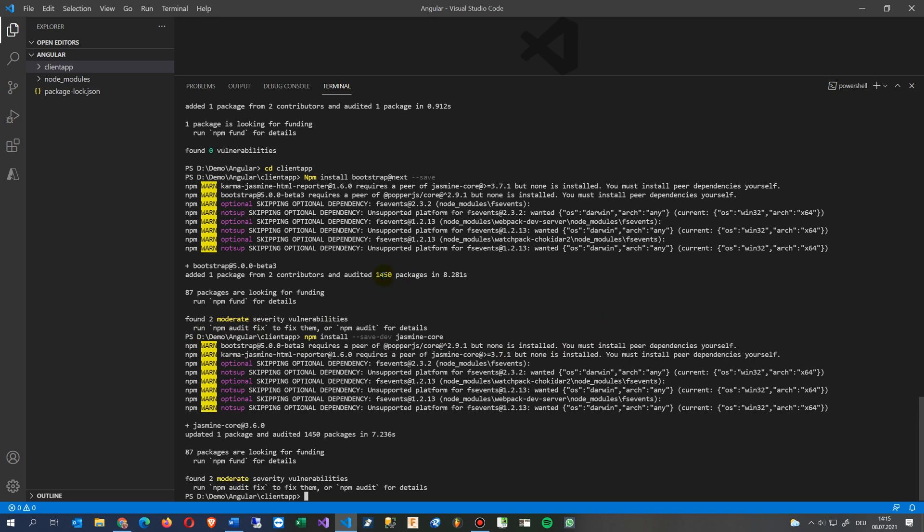Now what you see here is the bootstrap beta says requires a peer of popper core 2.9.1 but none is installed. So I will say now we need the popper core. We say install save dev popper core.